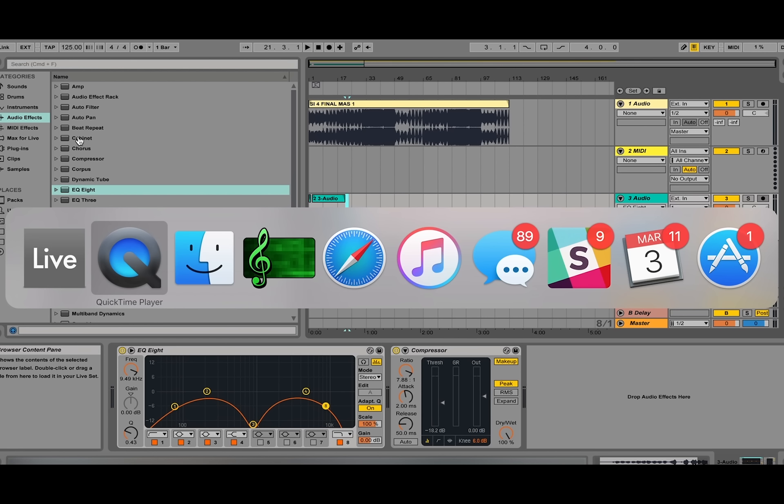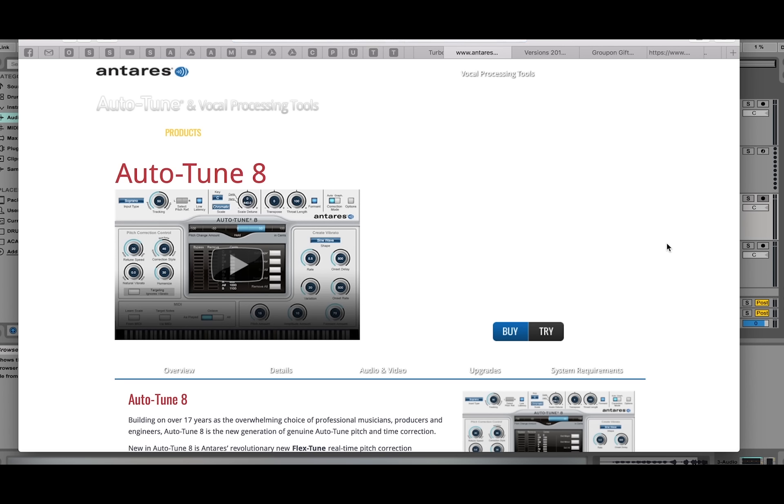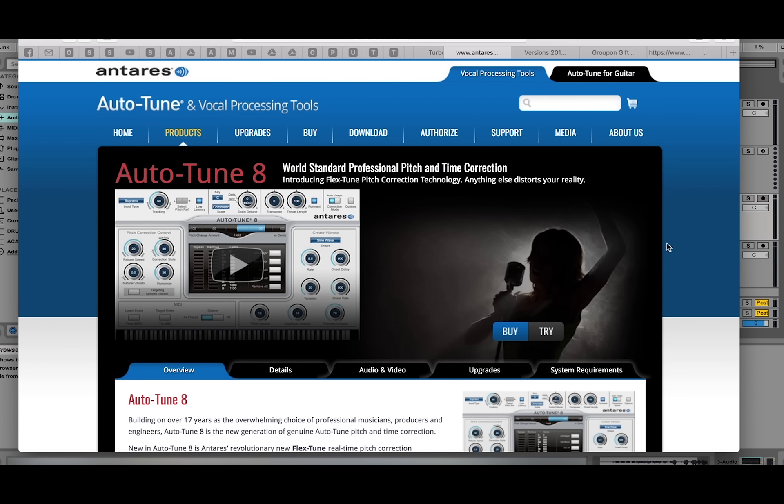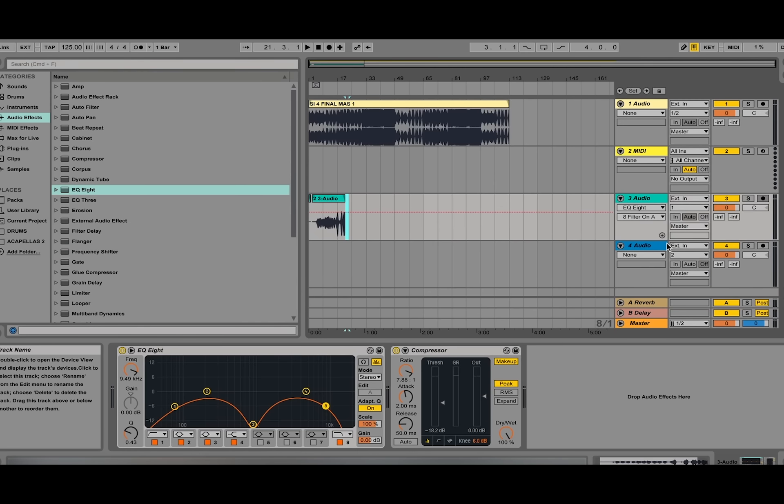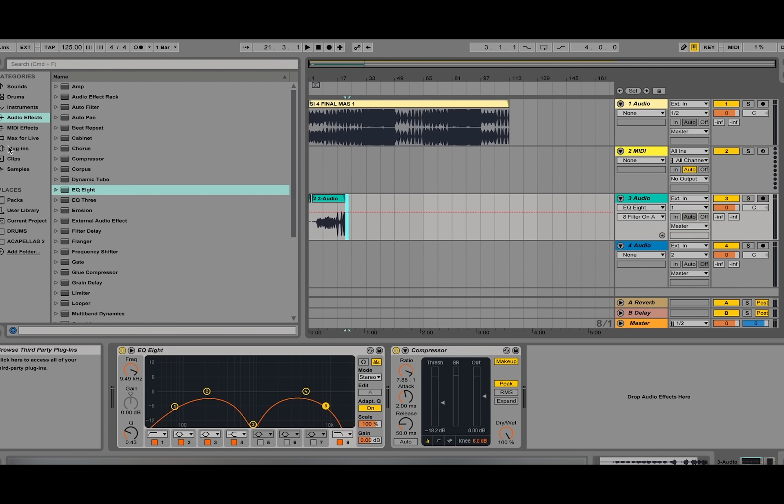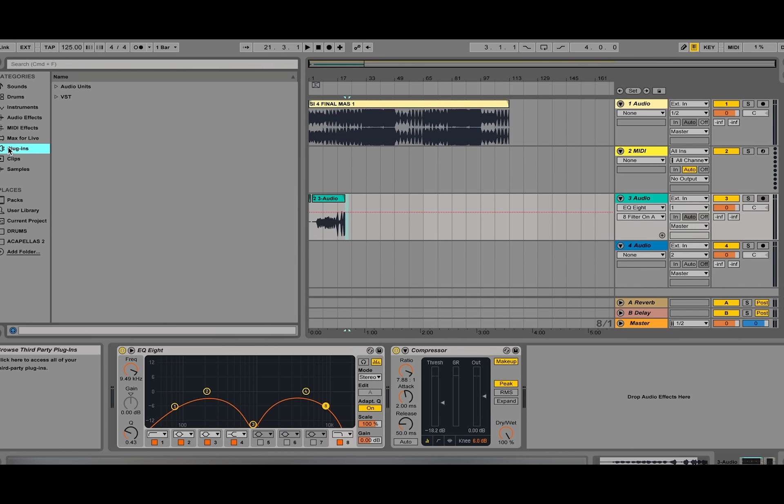First what you'll want to do is go to antaristech.com. You're going to want to purchase auto-tune from their website. After you've downloaded it, it will show up in your plugins folder within Ableton, and we're going to drop it onto the vocal track.